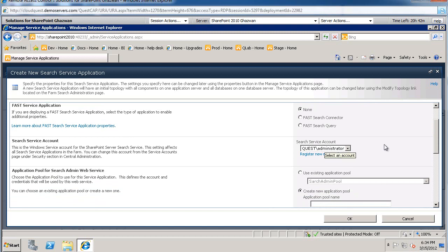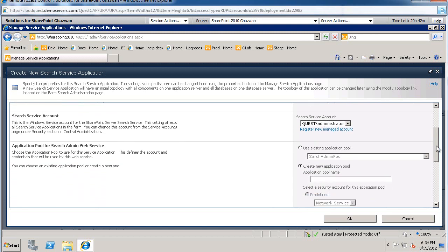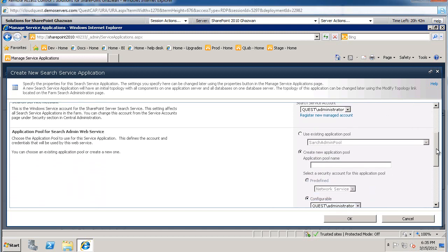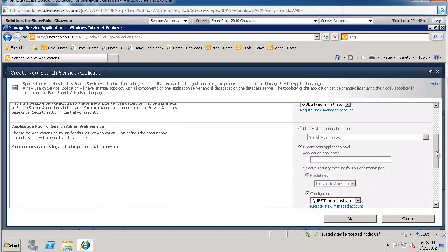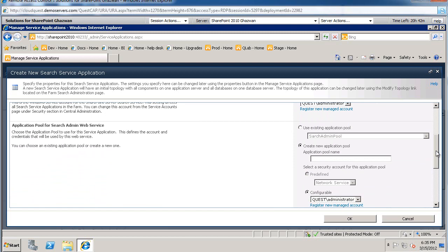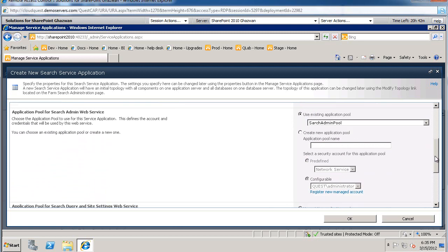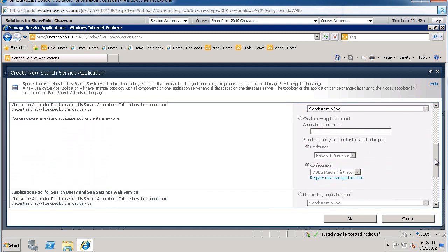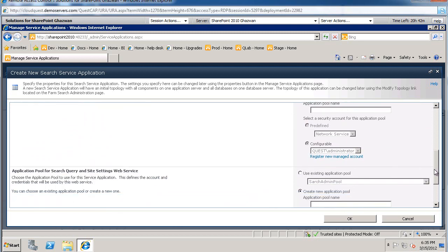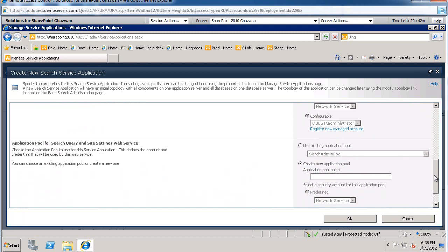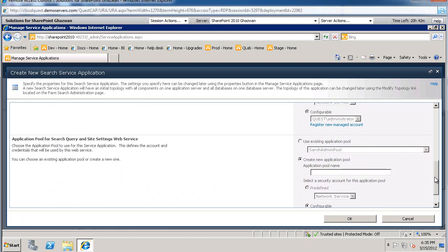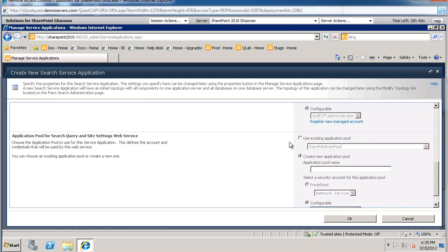Configure the search service account. This needs to be a managed account. For application pool for search admin web service, you could either use an existing one or create a new one. I have an application pool for search admin. I call it search admin pool. And then for the application pool for the search query and site settings, I also have a search admin pool.